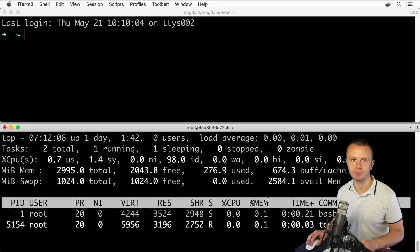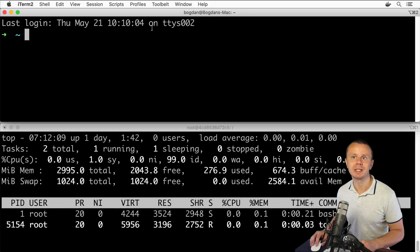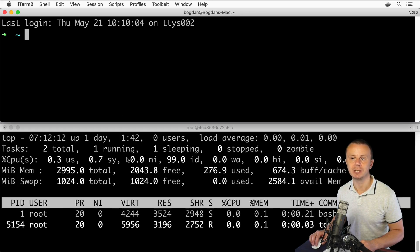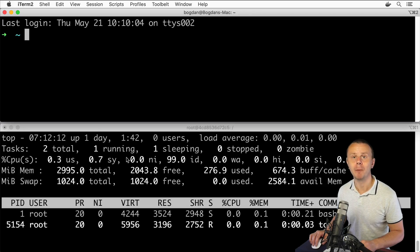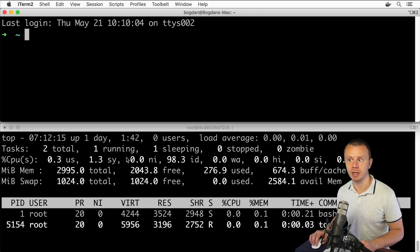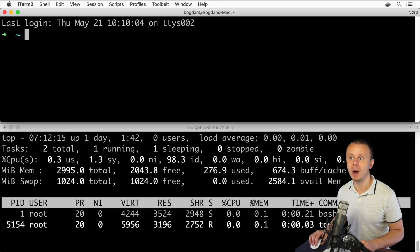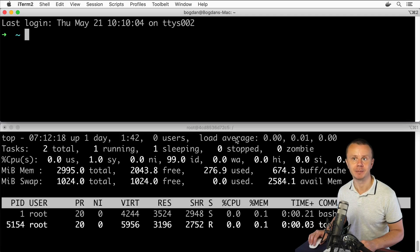Let me now start an additional process here and I'll connect to this container using an additional bash process. We expect to see one more bash process here in this list. Let me find out the ID of this container.